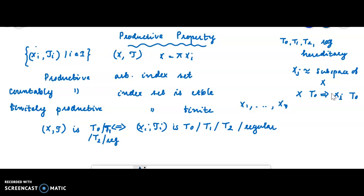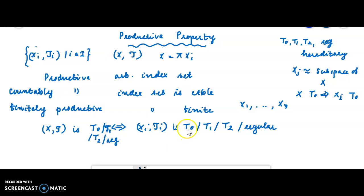However, that part has no direct connection with the concept of productive property. The converse part is actually proving that T₀, T₁, T₂, and regularity are productive. It is sufficient to prove that T₂ is productive, because if T₂ is productive then T₁ is productive and then T₀ is productive. So we will prove that being T₂ is a productive property, and the conditions for T₁ and T₀ follow automatically. You can see the proof in another video — wait for the next video.